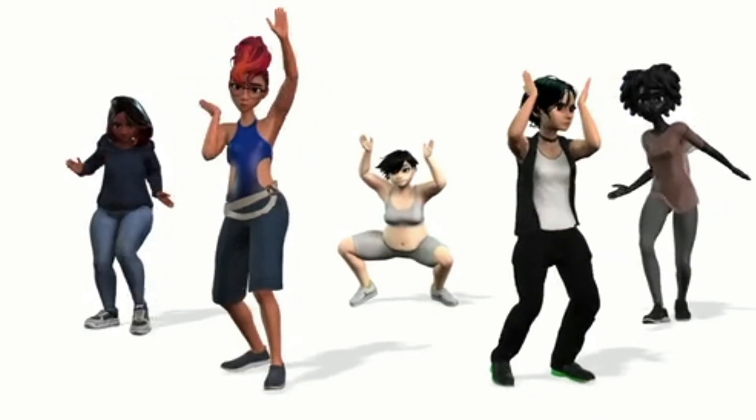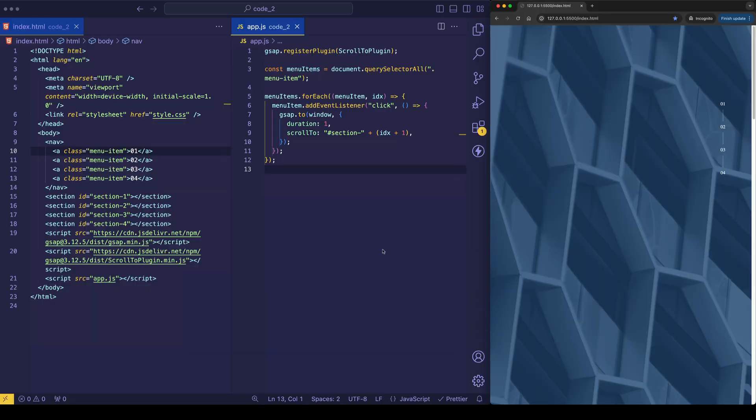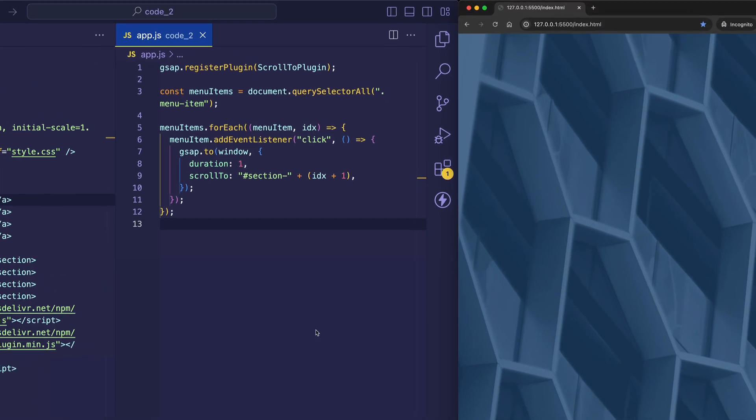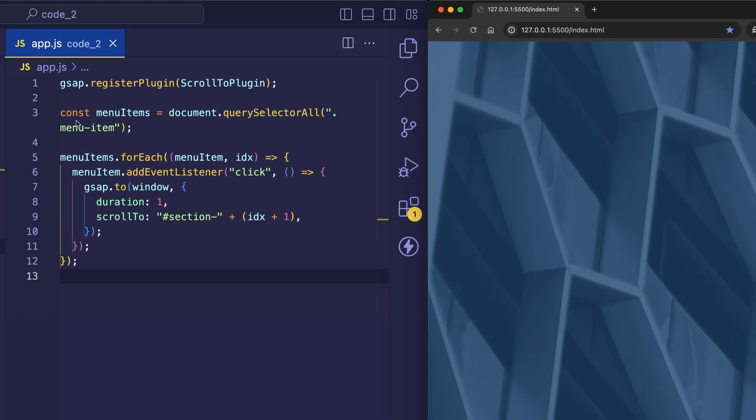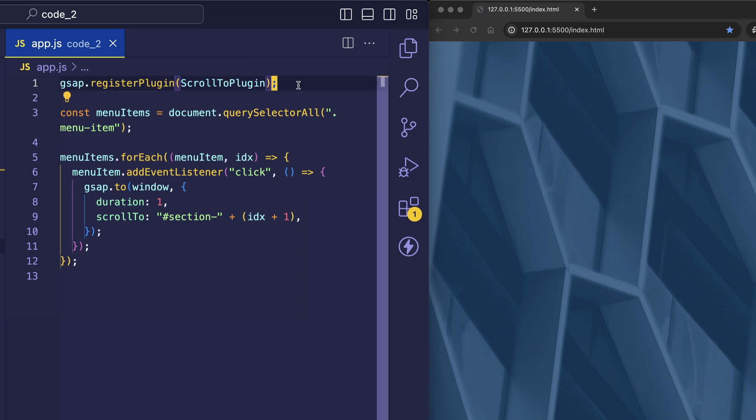And now here comes the fun part where we get to jump into our JavaScript file, our app.js file, and start using the scroll to plugin. On line one, we call GSAP's register plugin method and pass in the scroll to plugin. And this just allows the scroll to plugin to work seamlessly with the GSAP core.